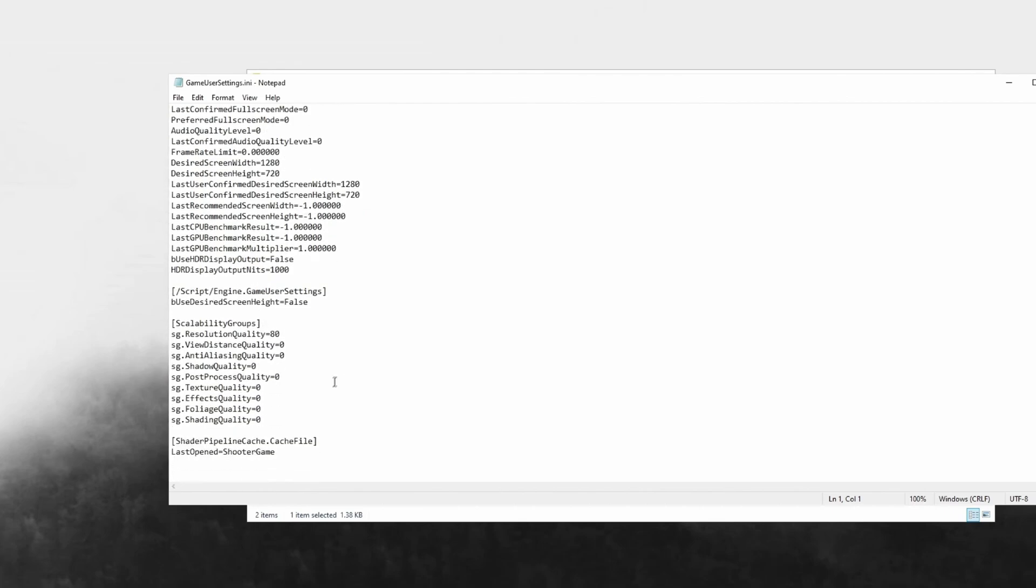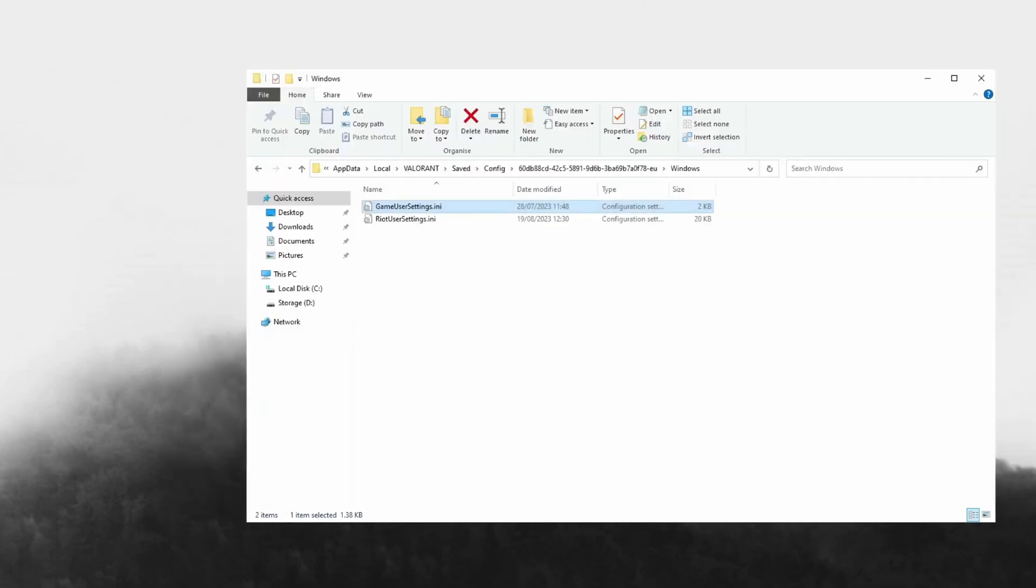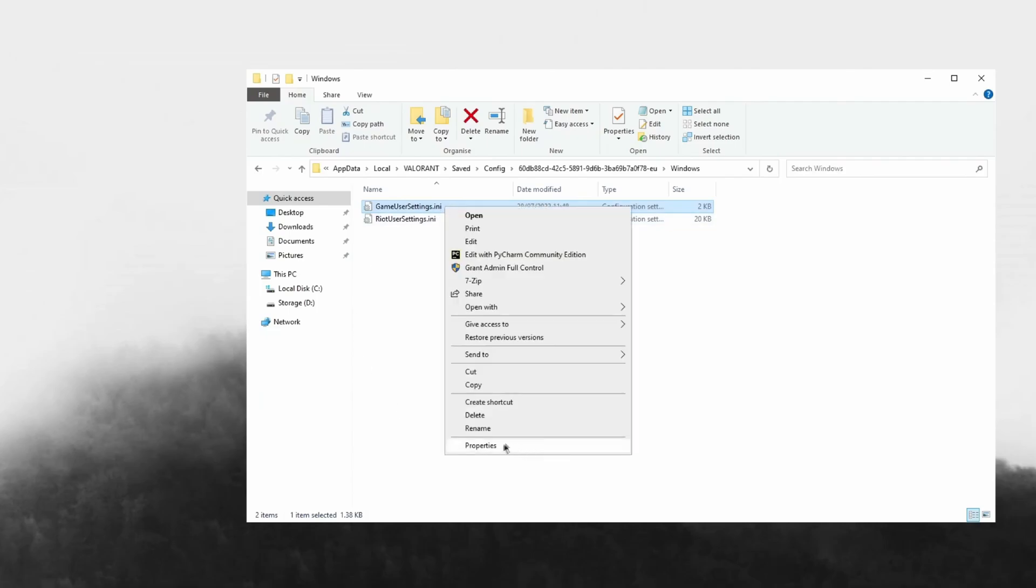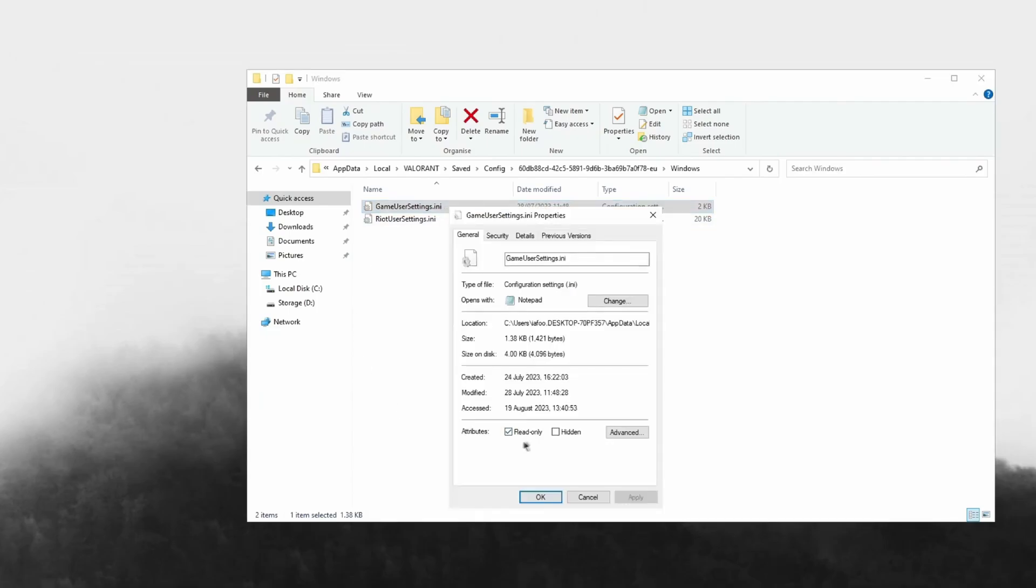Then scroll down and make sure all of these are on zero. This is your render quality, so this should be on 100 at default, but I like 80 so I'm going to leave mine on 80. Then just X out of this, right click it, head over to Properties, and make sure Read Only is checked.